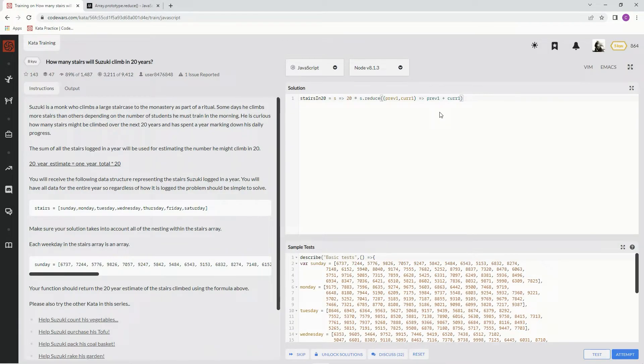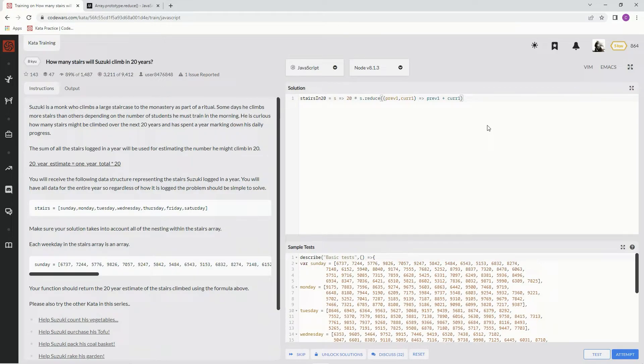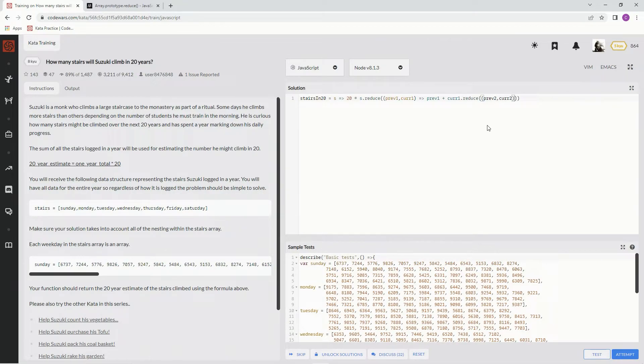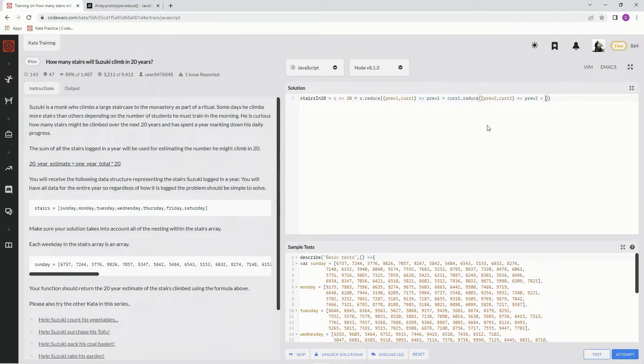And then the cur1, since this is just the days of the week, we're going to say dot reduce again. And we're going to say prev2, cur2. And then we're going to say prev2 plus cur2.